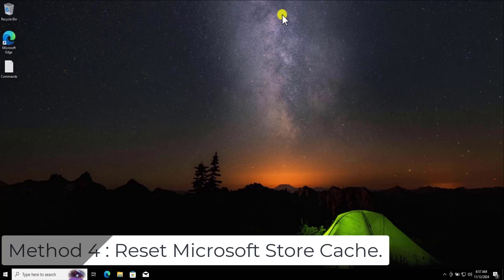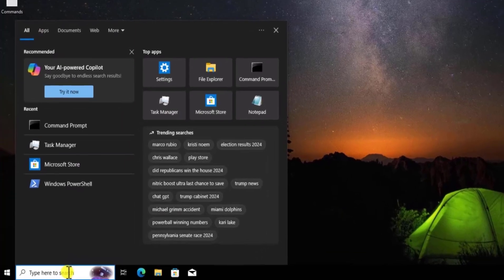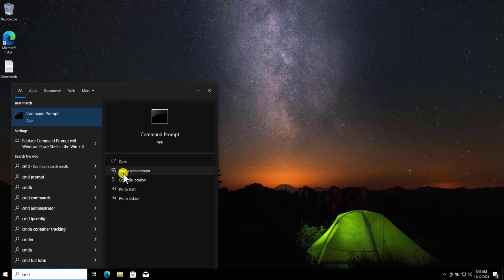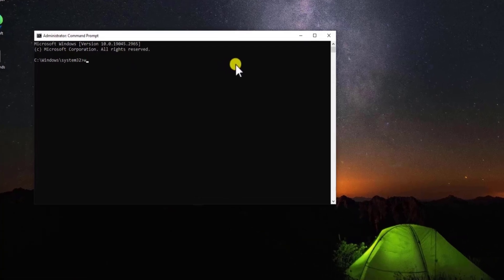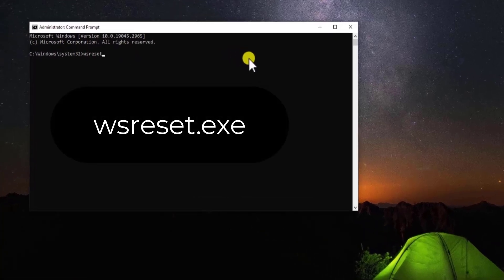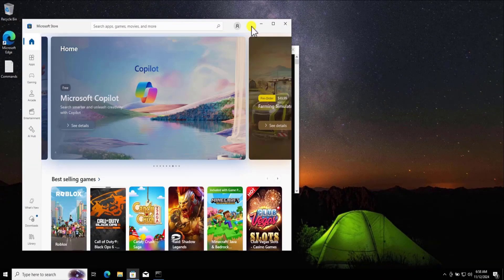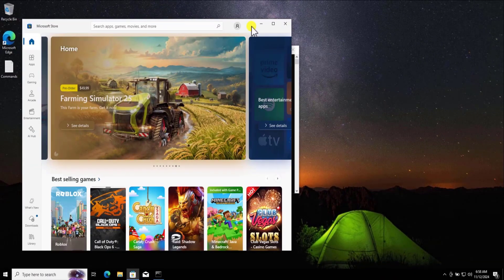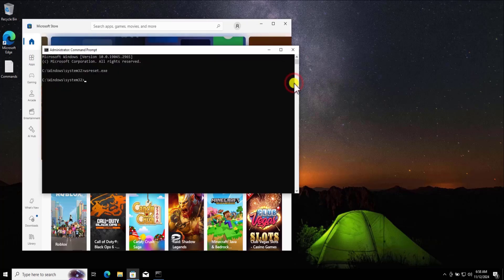Method 4: Reset Microsoft Store Cache. Click in search and type cmd, then select Run as Administrator. Here you need to type the command wsreset.exe and press Enter.